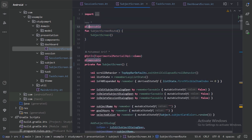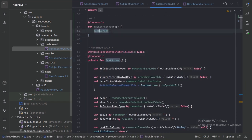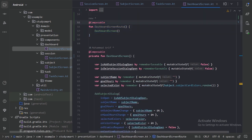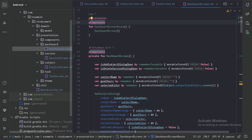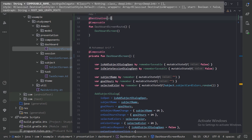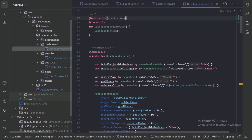Let's copy this annotation. In this destination annotation, we also need to provide which one is the starting destination. The dashboard screen will be our starting screen, meaning whenever our app opens it will open from the dashboard screen. So here let's use the parameter start set to true, so it knows it has to start the destination from this screen.